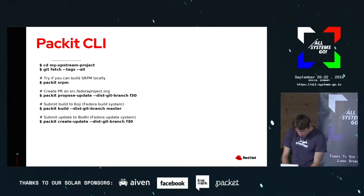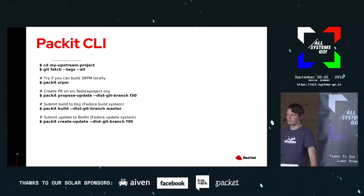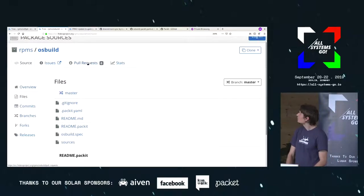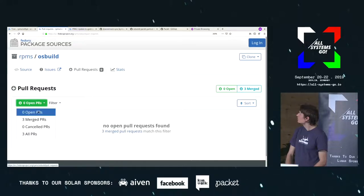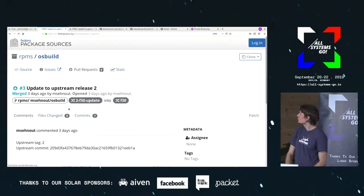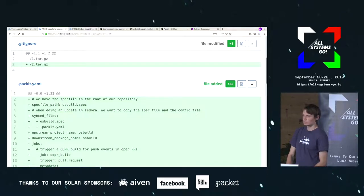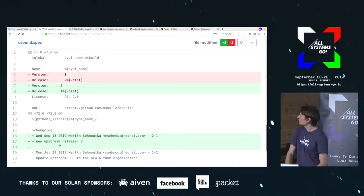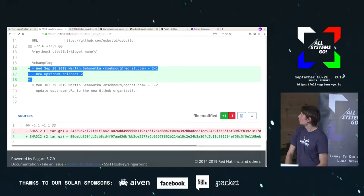This is the repository that is completely maintained by Packit. As you can see in the pull requests, all of the updates were automatically generated — I didn't have to do anything except accept these PRs. What is interesting is that it was able to automatically update the spec file, create a changelog entry, and upload the new sources.